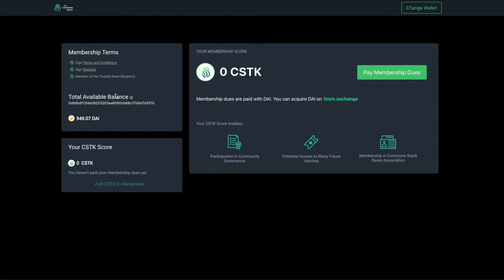When your wallet is connected, you will see the DAI balance that you have available. Here you can see that since I have not paid my membership dues, my CSTK score is still zero. This will be the case even if I have CSTK tokens in my wallet. The CSTK tokens do not count towards my score until I have activated my Trusted Seed membership by paying dues.